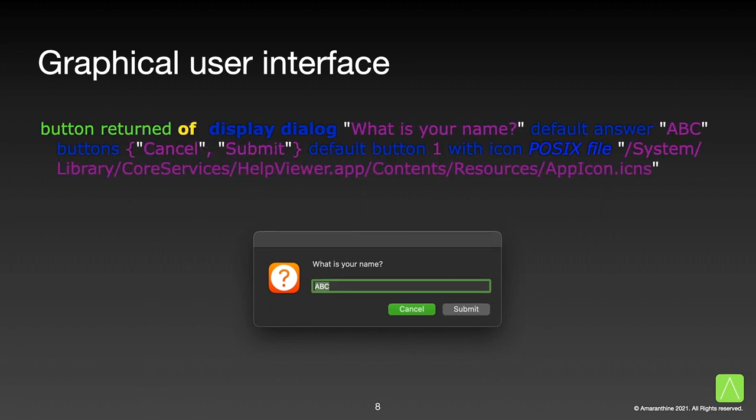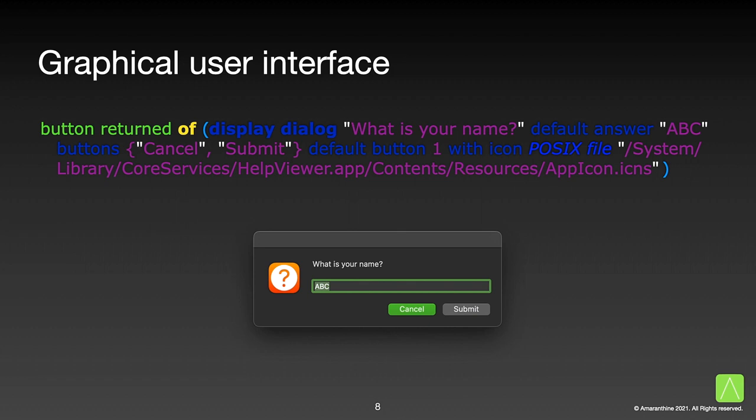Now, if we wanted to find out which button was selected, we can wrap our previous statement in brackets and use the button returned off command. This tells us which button was selected. Similarly, there is also a text returned off command to get the value inputted by the user. Let us see how this works.